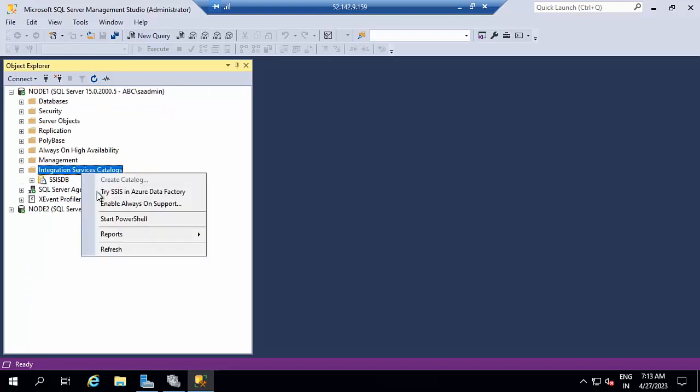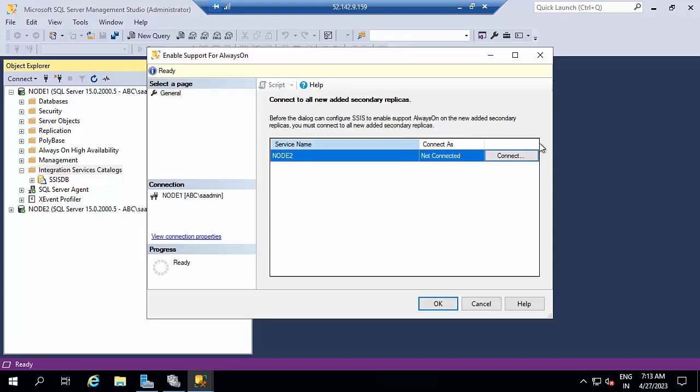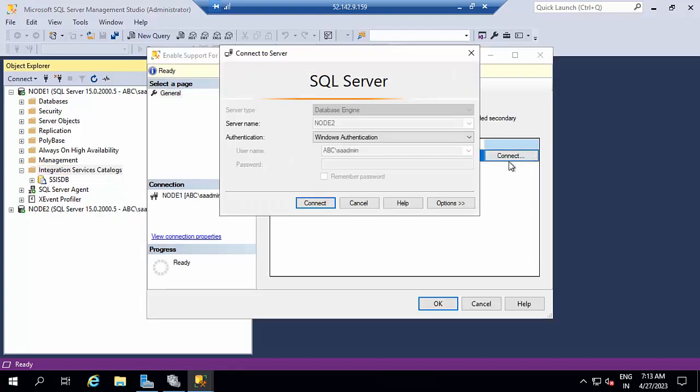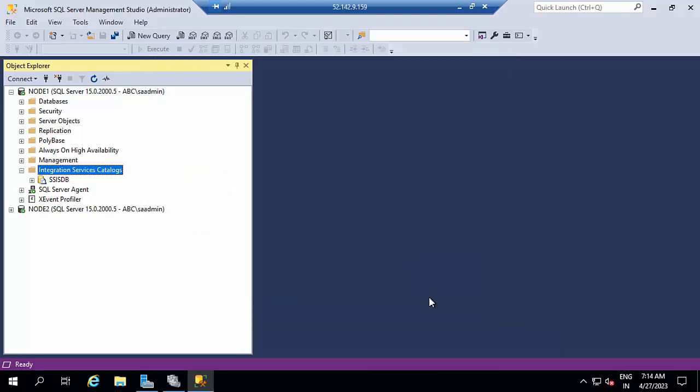Right now, click Always On, enable Always On support. Click node, connect, click OK. It was support was enabled.